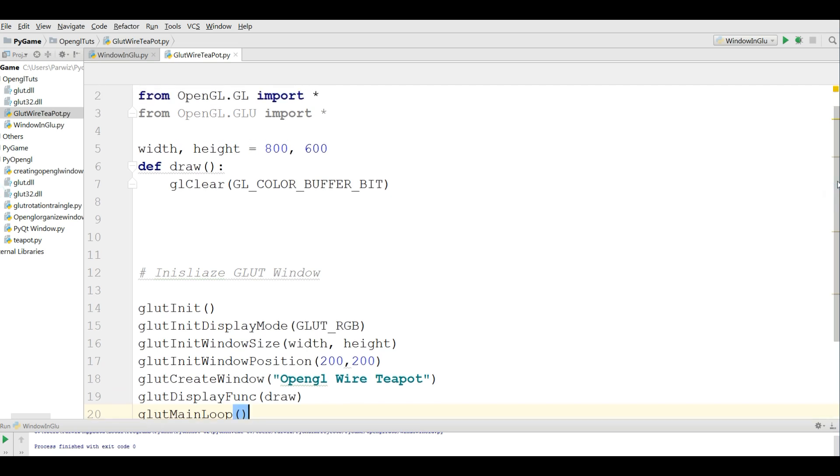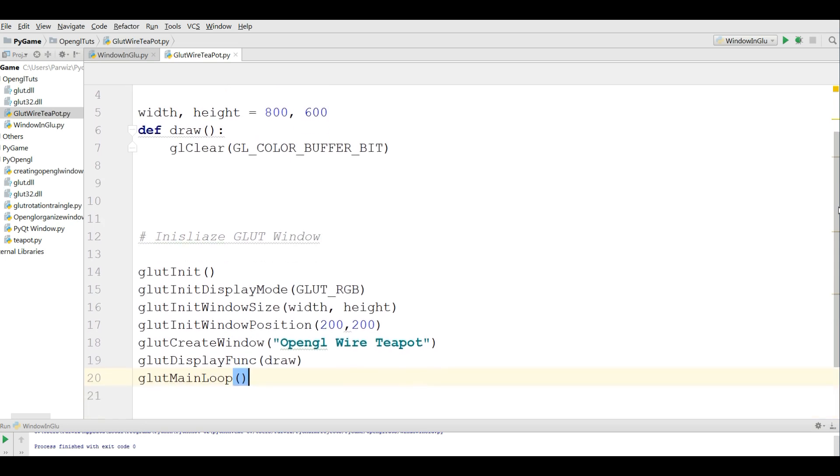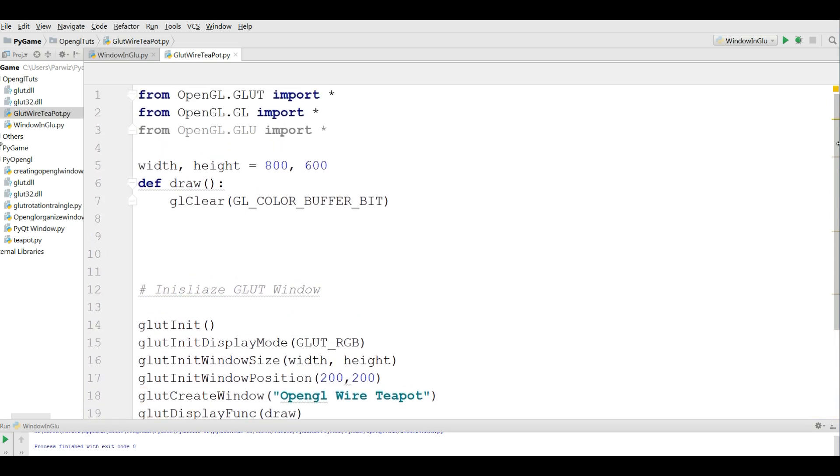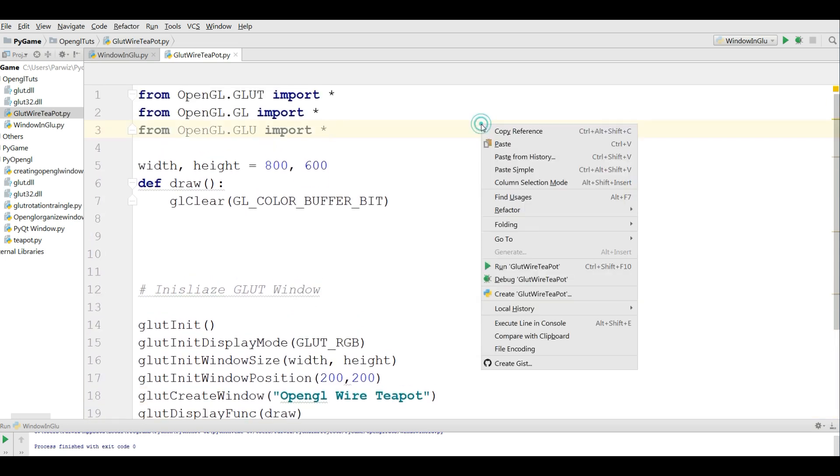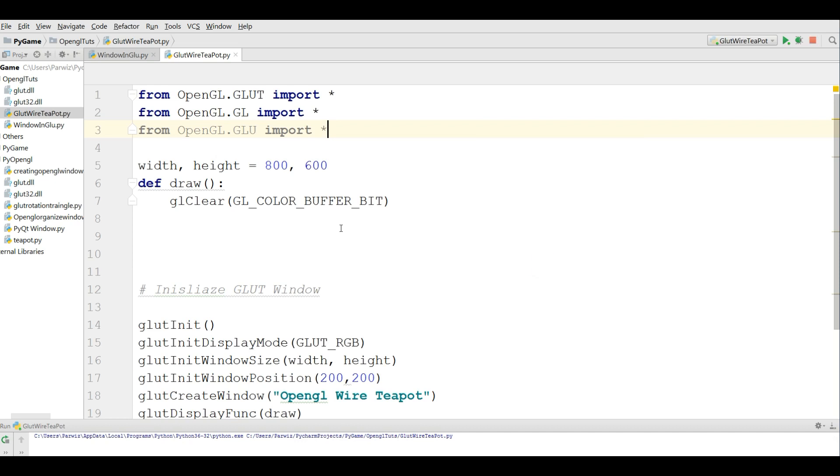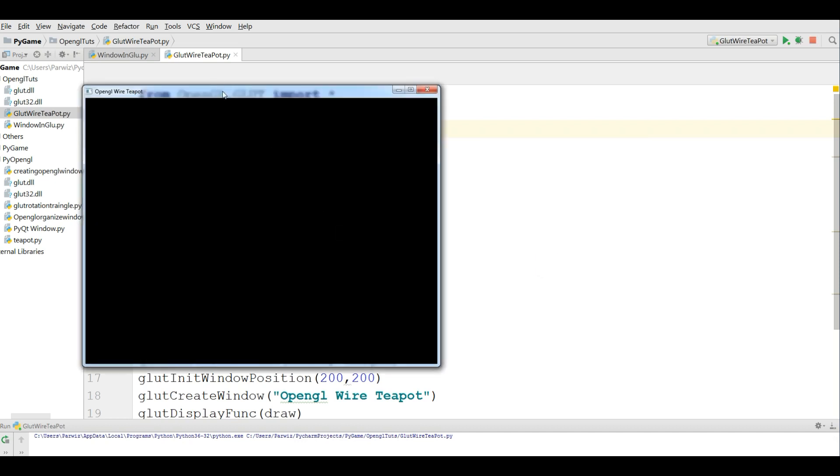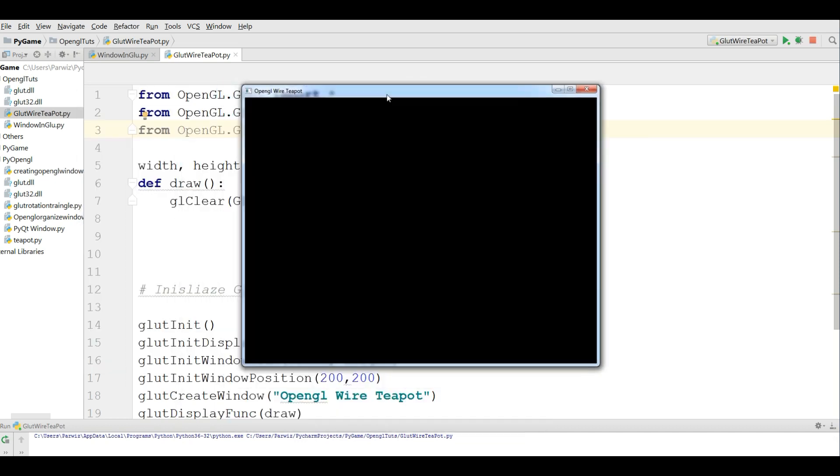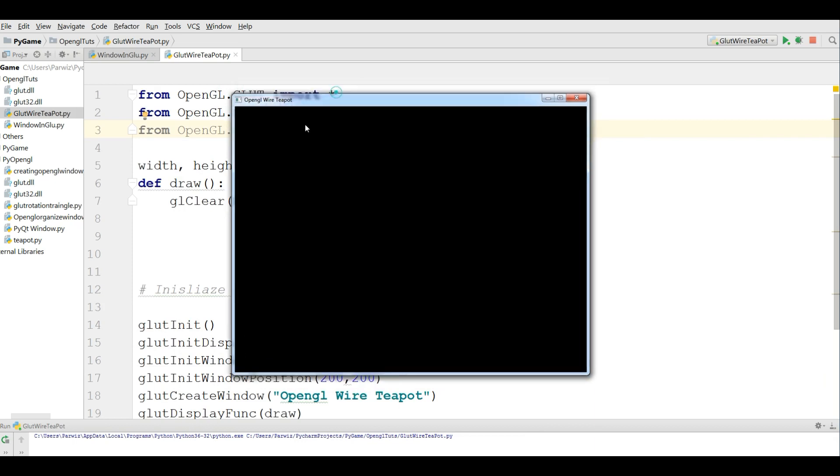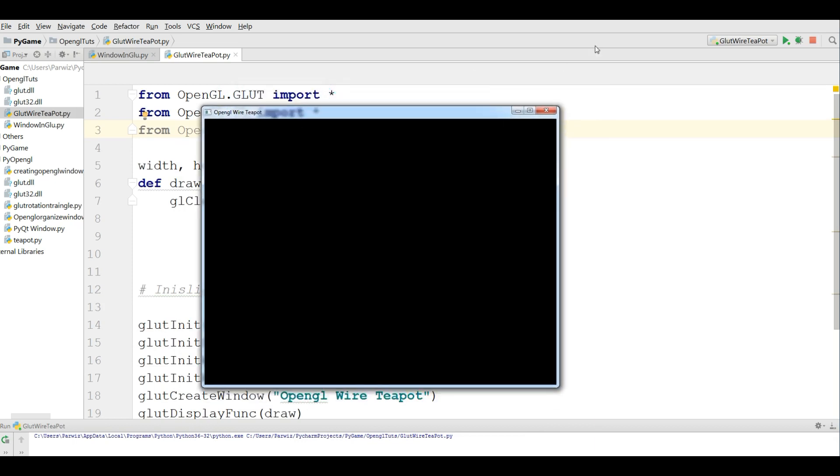Let me check this. Now if I run this, I should see a nice window. Yeah, you can see that now I have OpenGL Wire Teapot with text.